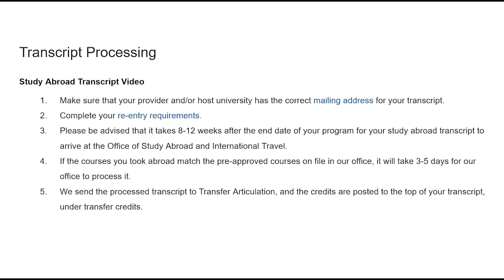It takes between 8 to 12 weeks after the end date of the student's program for the study abroad transcript to arrive at our office. If the courses match the pre-approved courses on file, it will take 3 to 5 business days for our office to process the transcript. We then send the processed transcript to the Transfer Articulation Office, where the credits are posted to the top left of the UofL transcript under Transfer Credits.